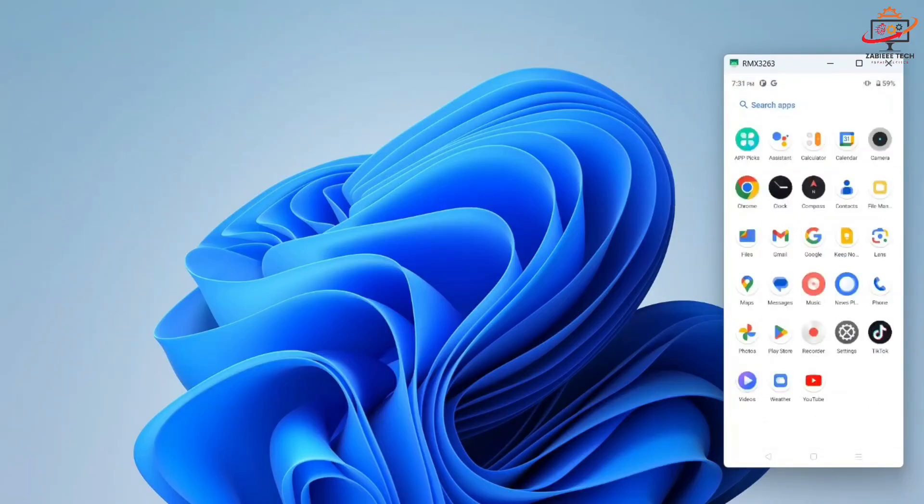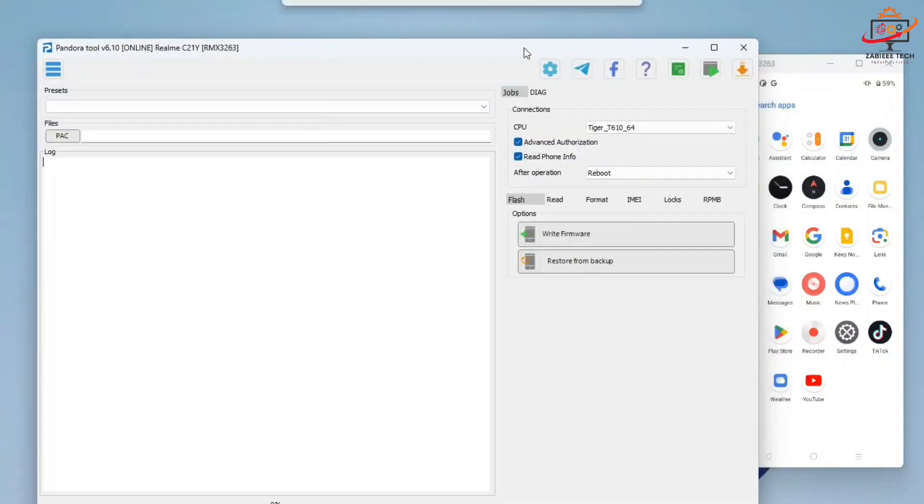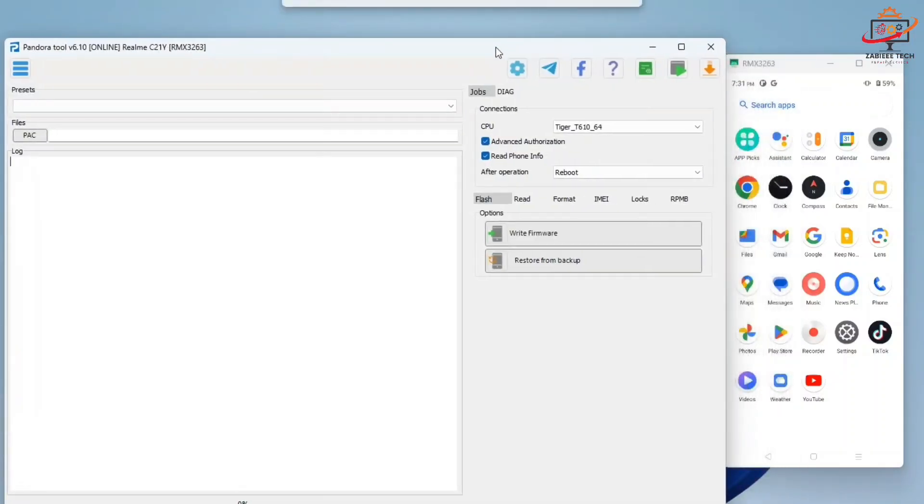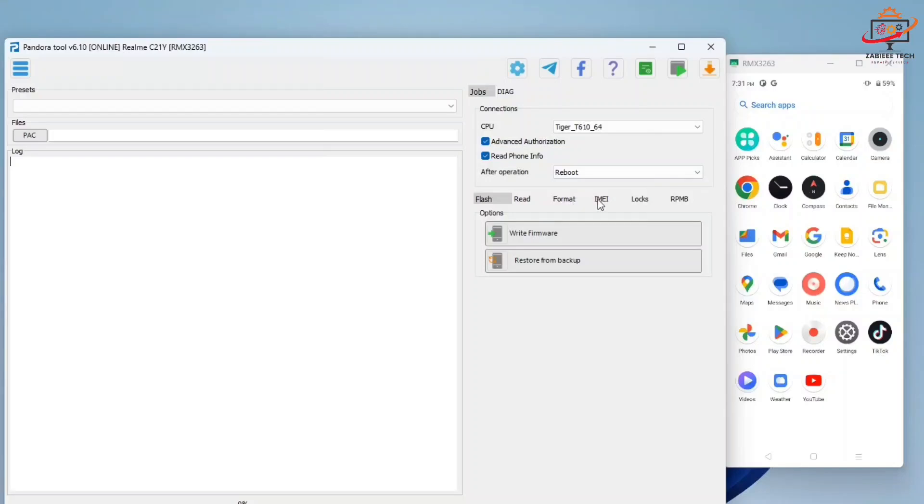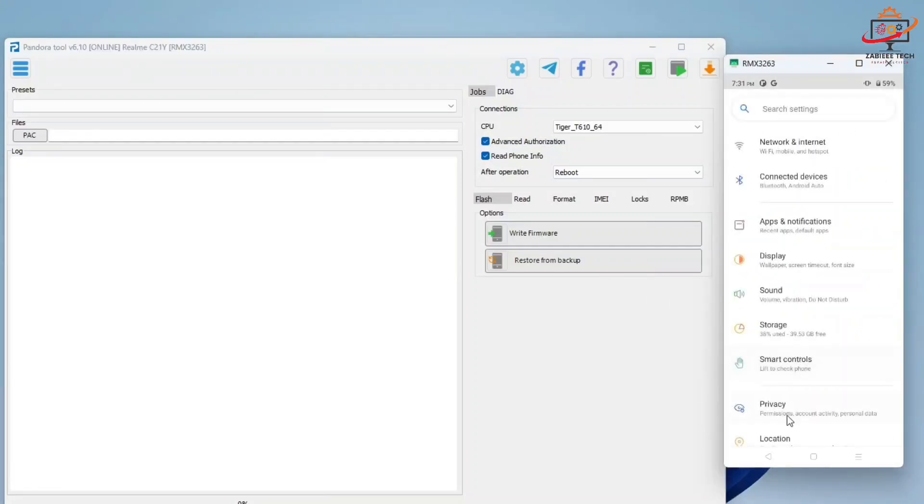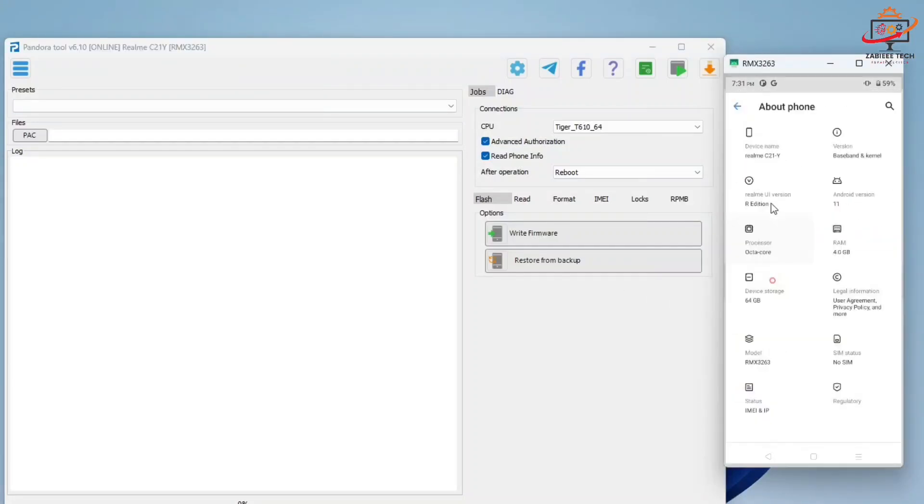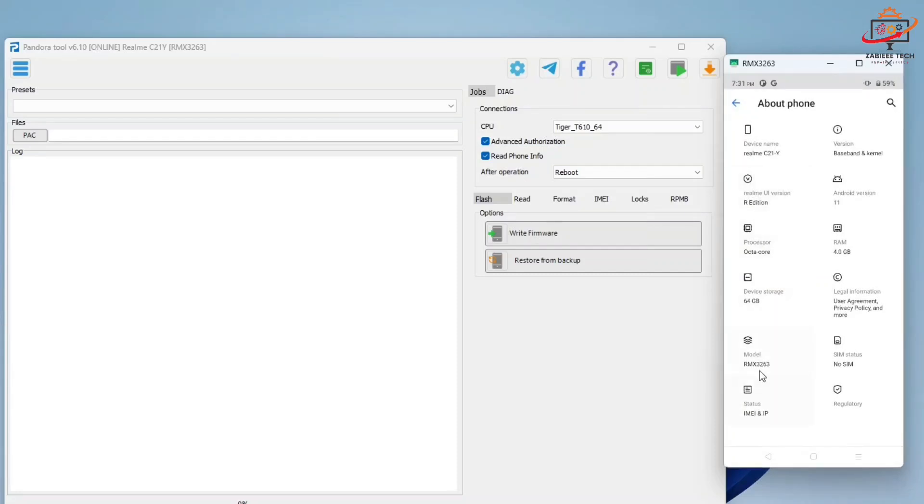Simply open the Pandora Box and search for your model. In my case, which is RMX3243/3263, which is the Realme C21 model. As you can see on the tool and also on my smartphone, both models are the same. So you have to simply select your model on the Pandora Box.